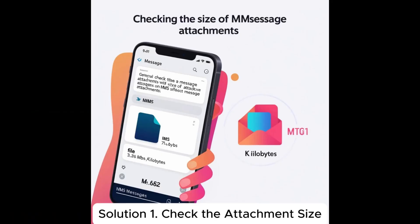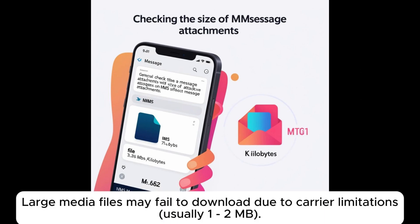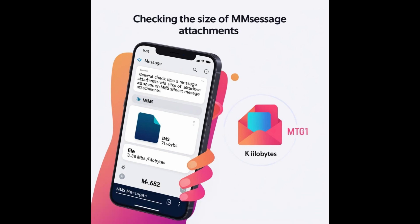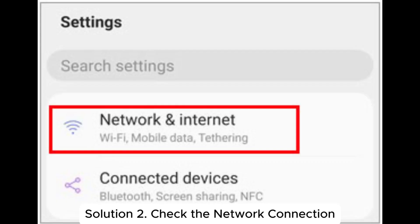Solution 1. Check the attachment size. Large media files may fail to download due to carrier limitations, usually 1 to 2 megabytes. Ensure that the media file you're trying to download does not exceed the size limit imposed by your carrier. If it's too large, ask the sender to compress the file or use an alternative sharing method like a cloud service.